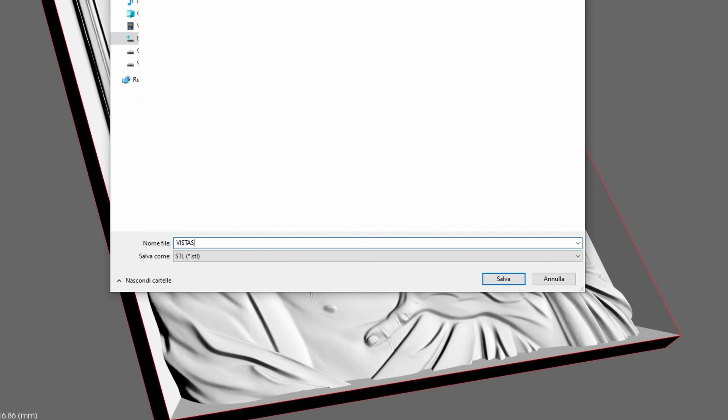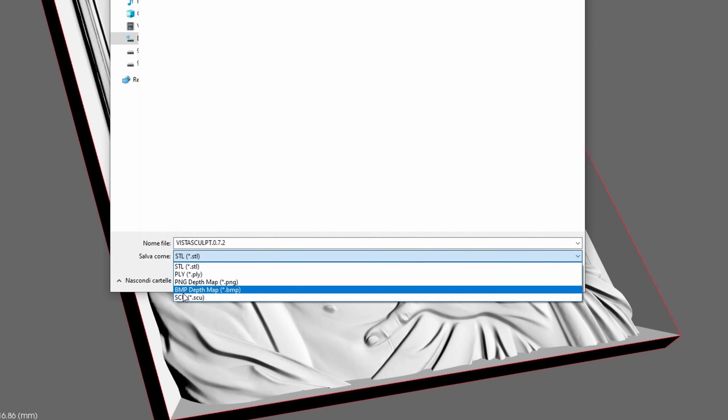Now, you can export your 3D models directly in SCU format, streamlining your workflow significantly.